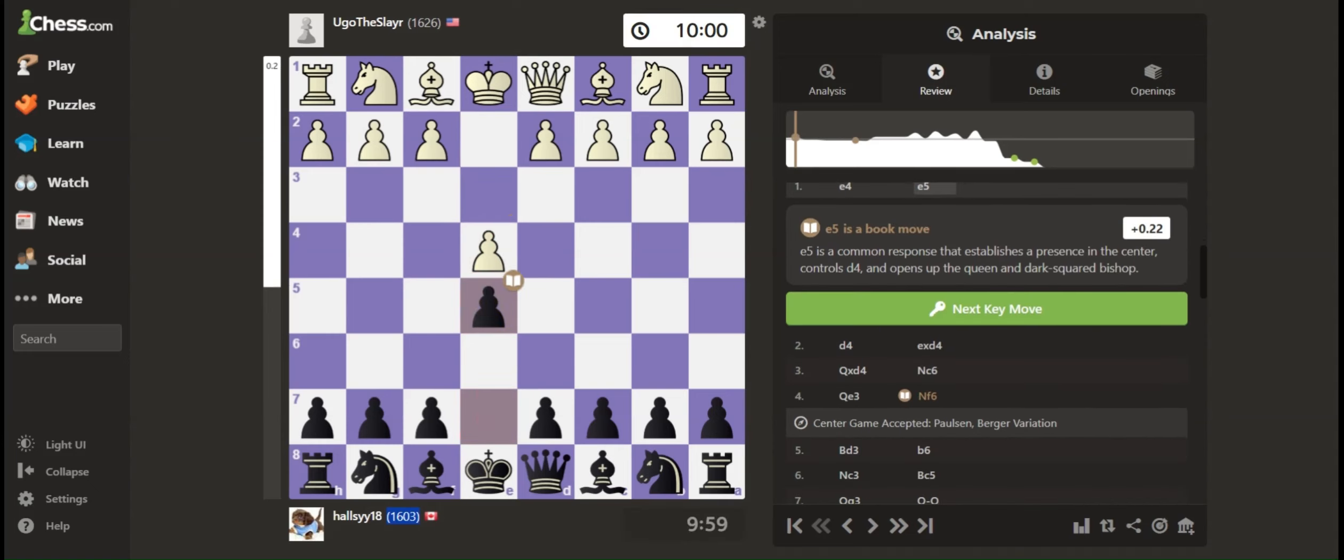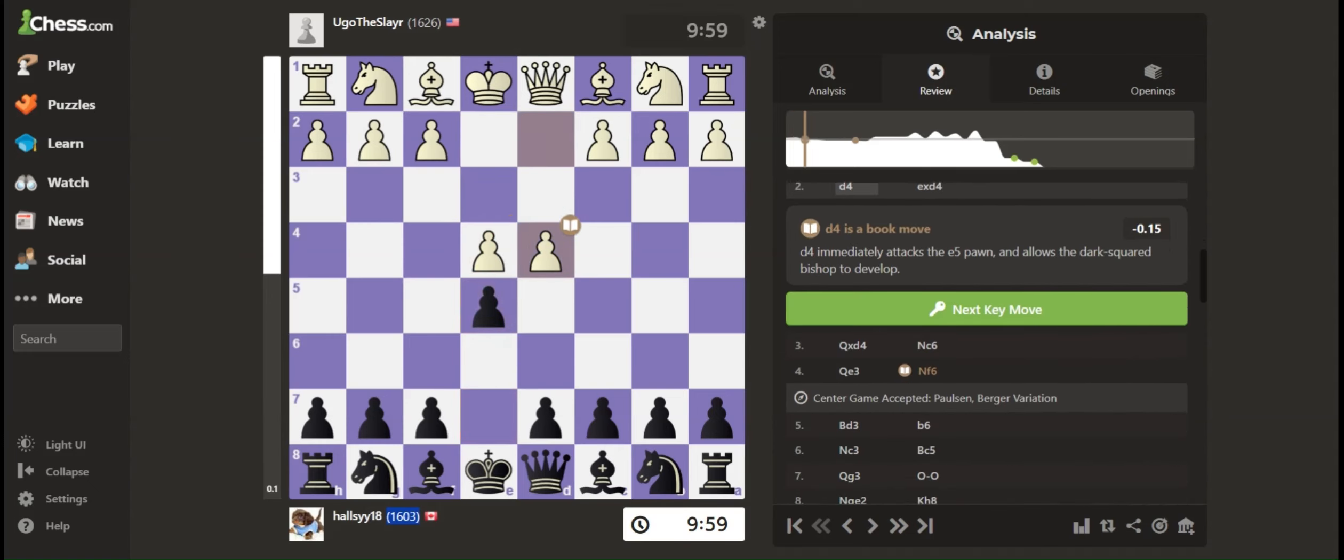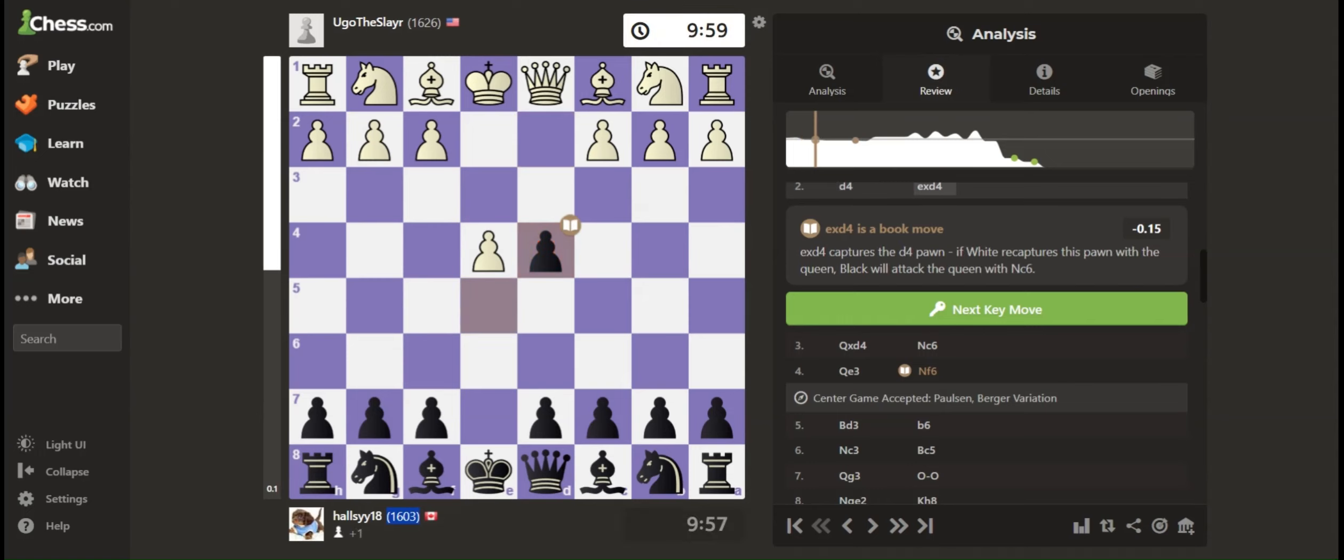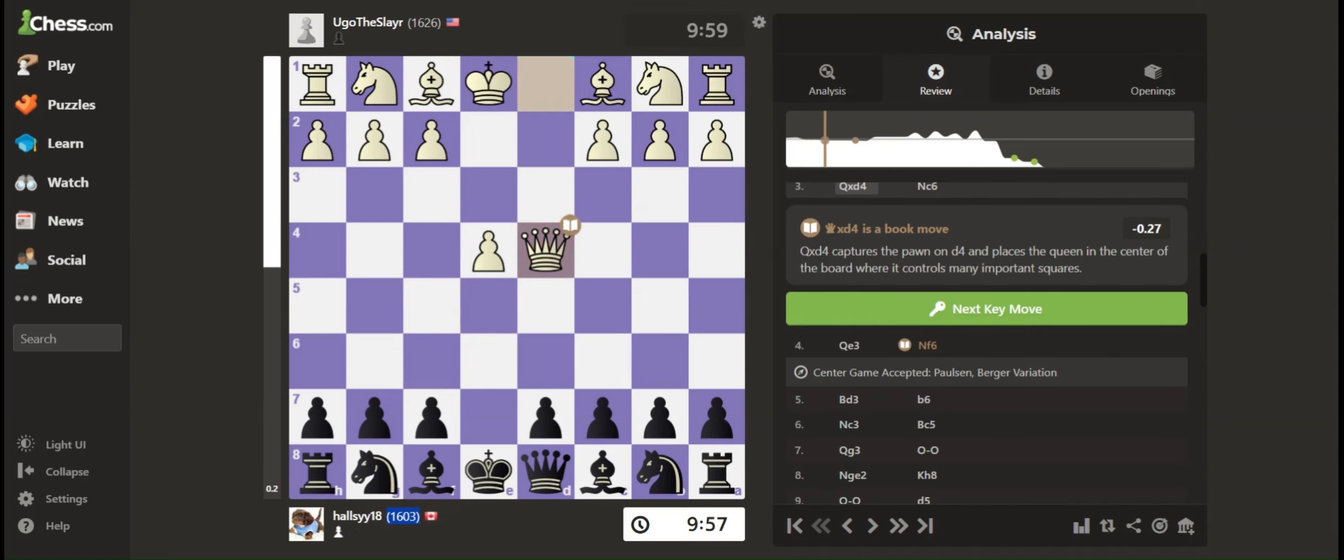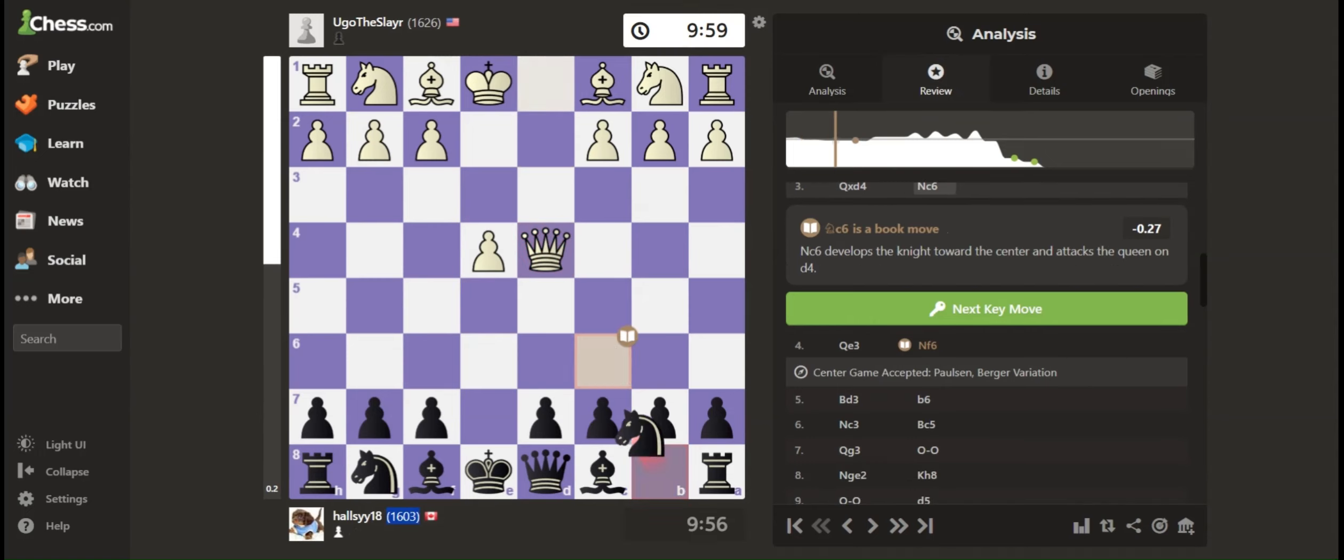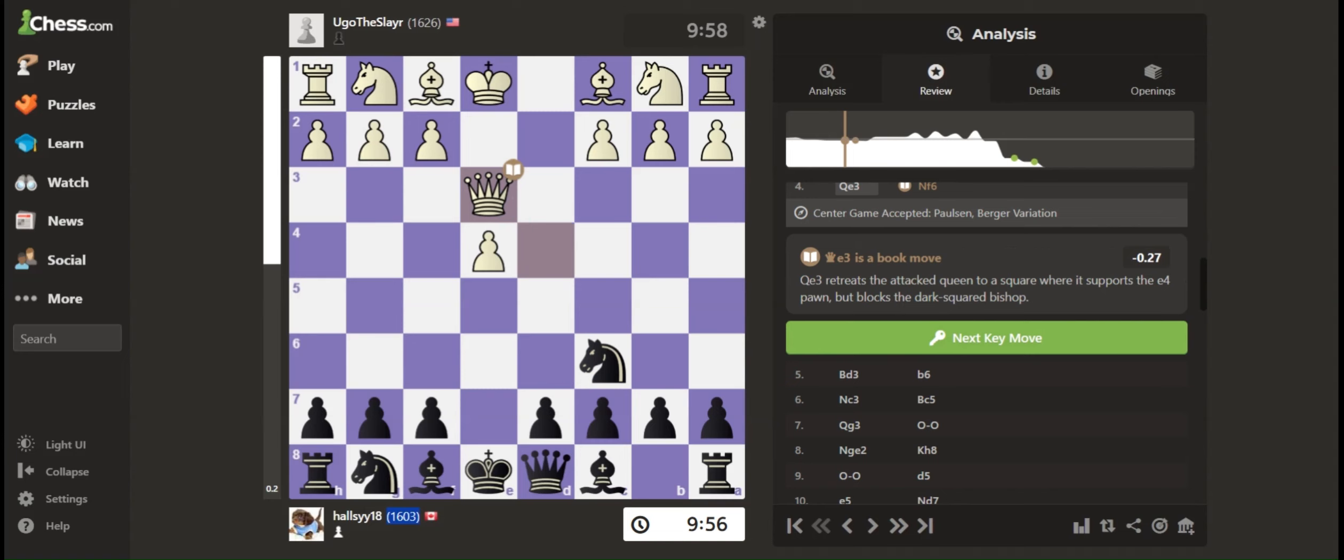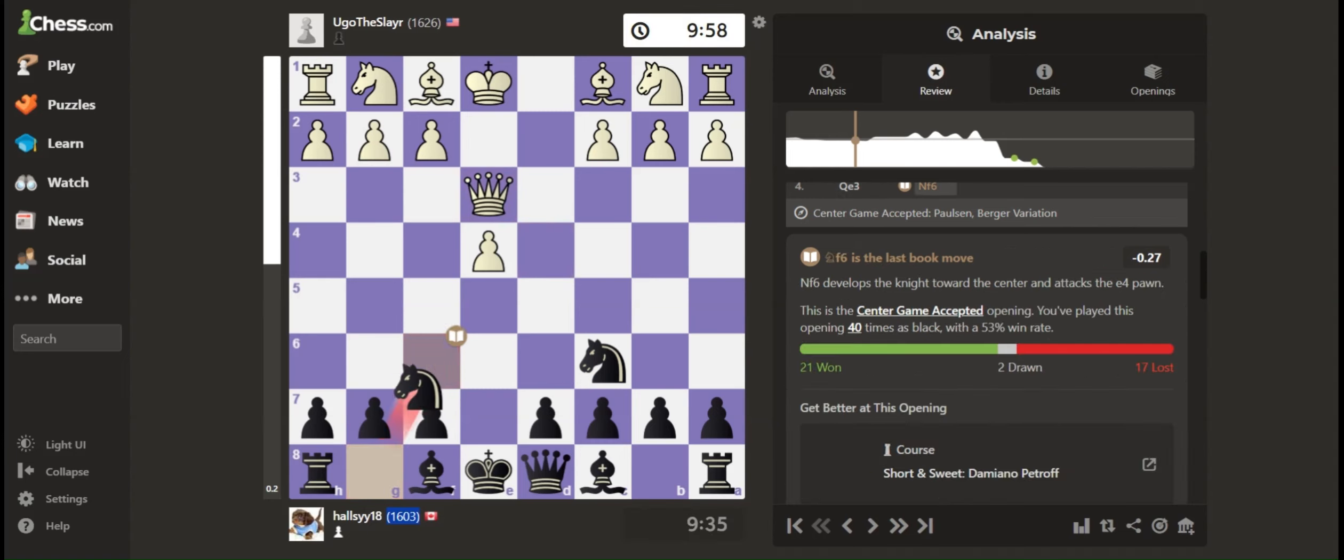e4 e5, they played the center game with pawn d4, they recaptured with the queen, and I developed my knight with an attack on their queen, which I believe is the most common. They dropped their queen back. I developed my knight.